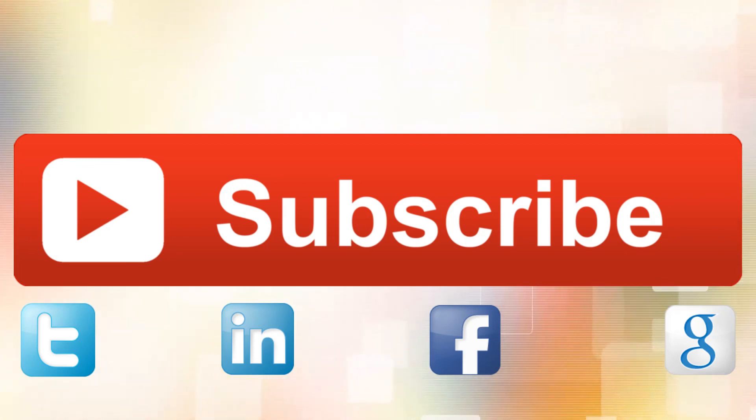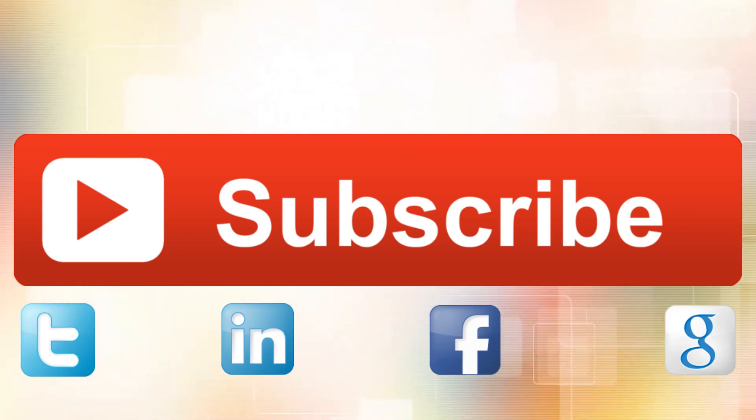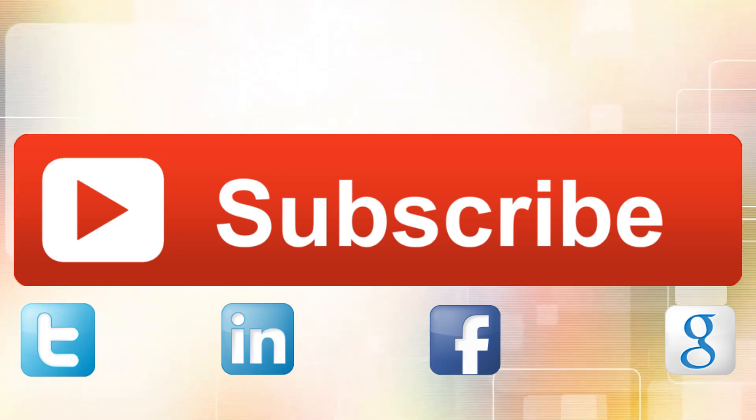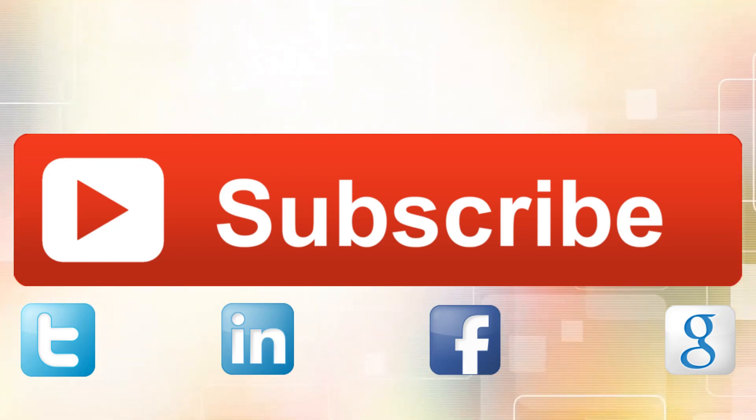Videos are released every Wednesday and Sunday. Also, follow me on Twitter, Facebook and Google. Links in the description below. Until next time. Ciao.